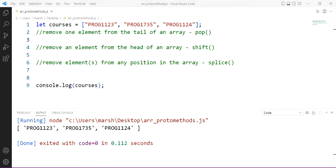Now that you understand mutating an array in place using array prototype methods, we can do a little quicker here with removing elements. So rather than add, we can take away from the tail, from the head, or somewhere in between in a specific position.